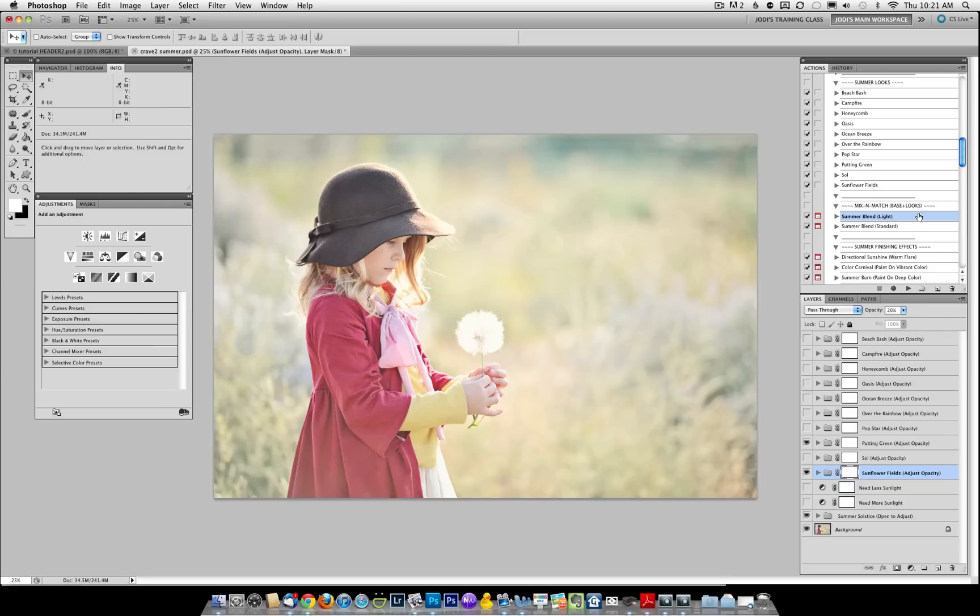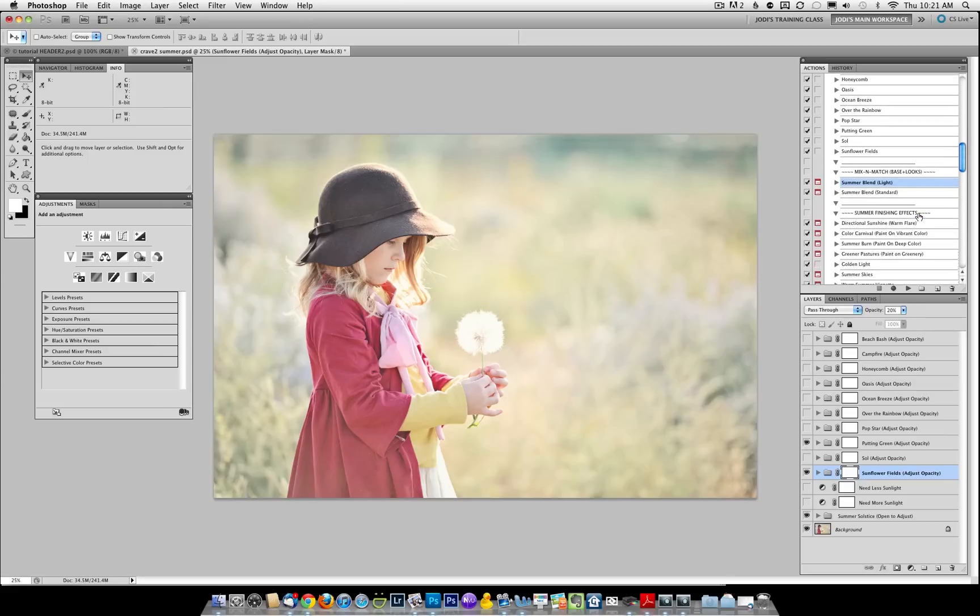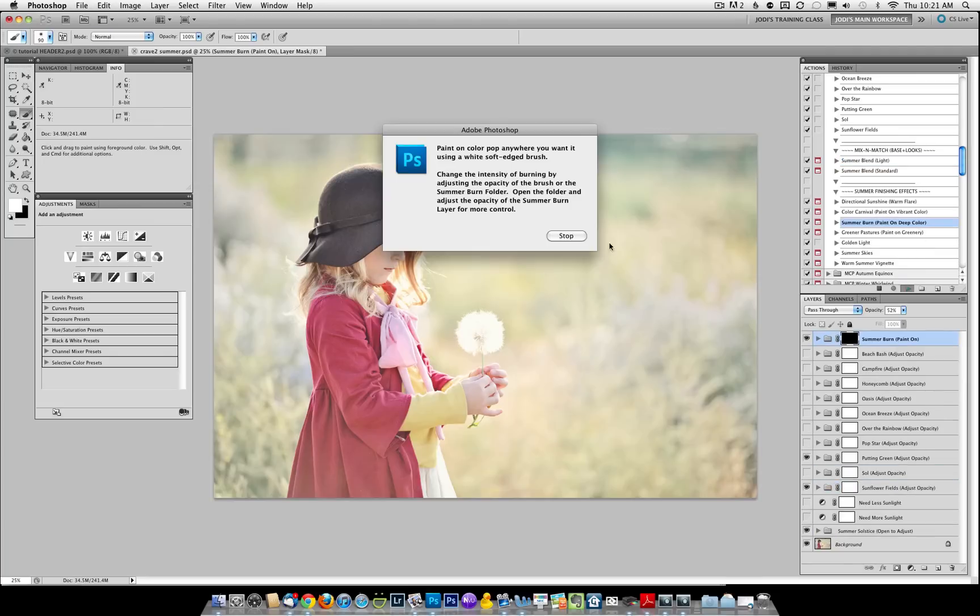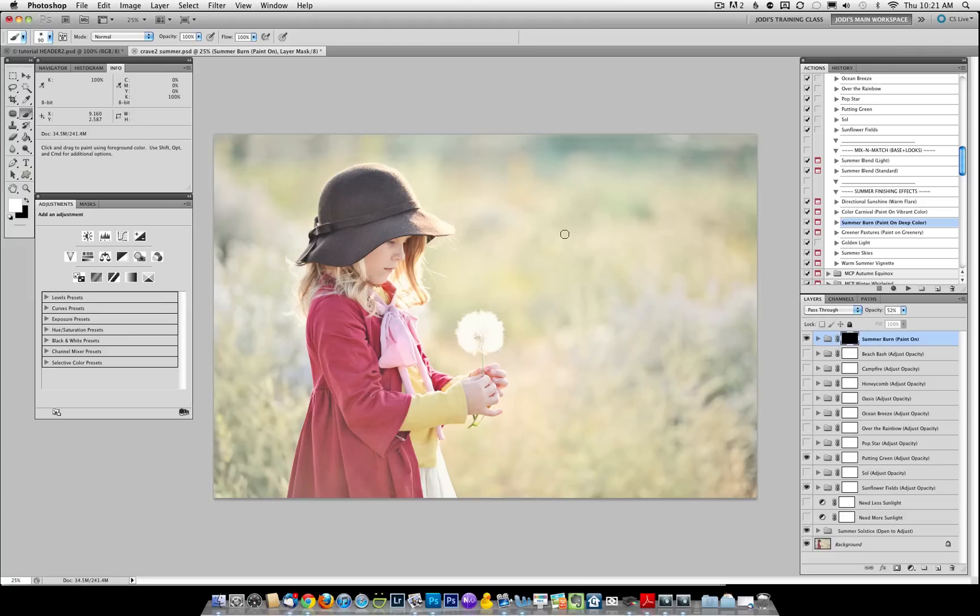So what we're going to do is go into the Finishing Effects area, and we're going to run Summer Burn, which will give you a deep color pop. It won't do it by default though. You do need to paint it on just where you want it.